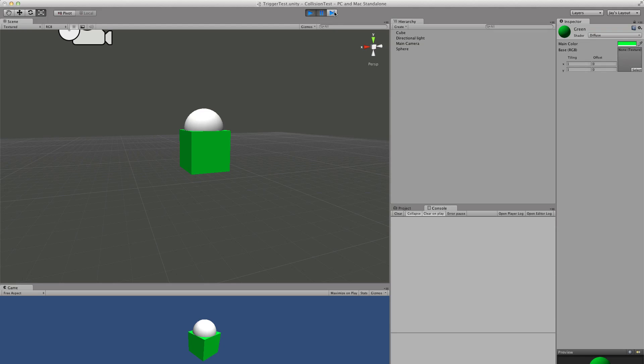But we still haven't been notified that it's touching. Console is clear. Go forward one more. Now it's saying it entered. Should have said that on the last frame.